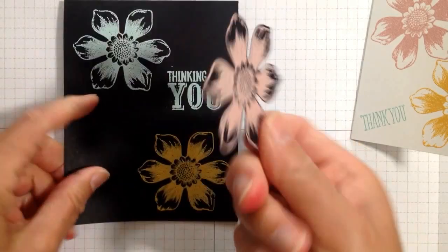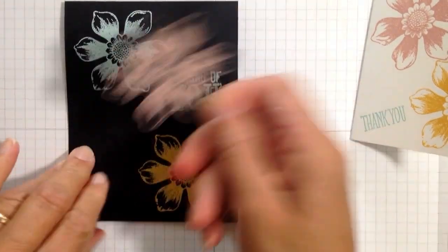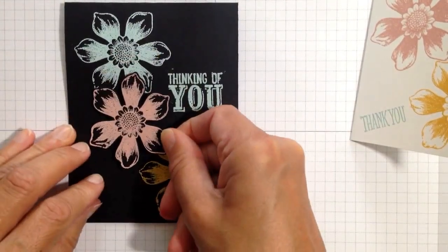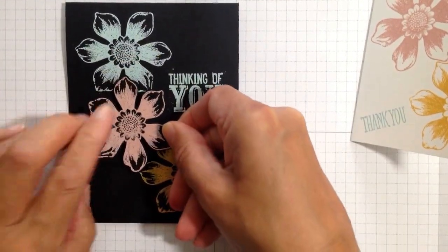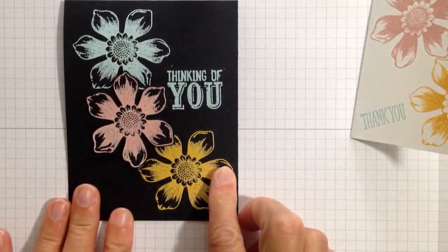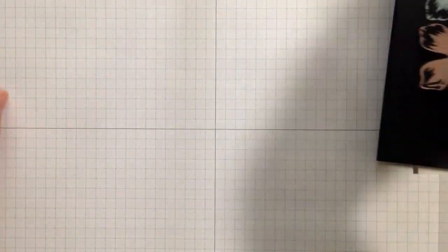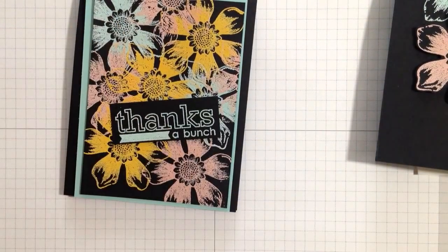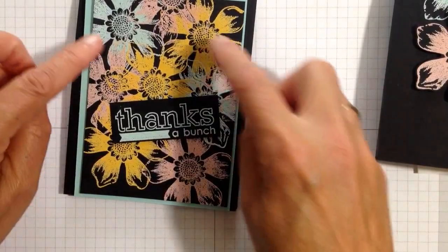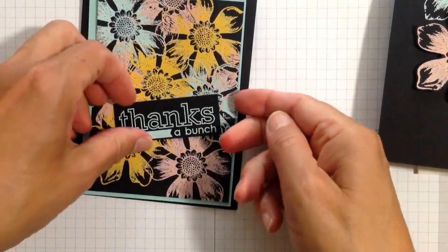This middle one I punched out with the Fun Flower Punch, so then I can put that right on like that. And for this fun one, which isn't quite finished, I'm just embossing over everything.